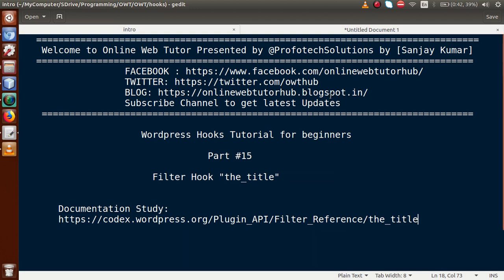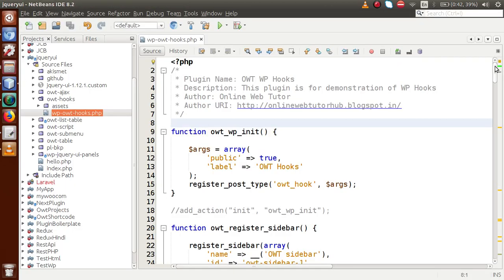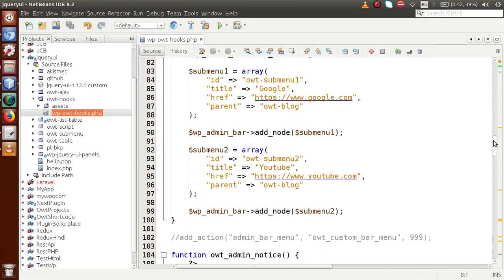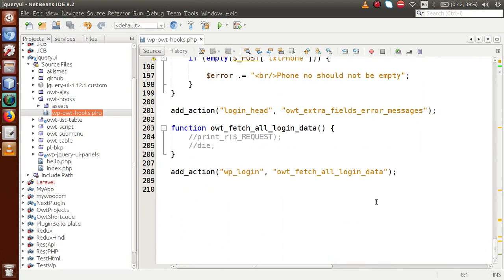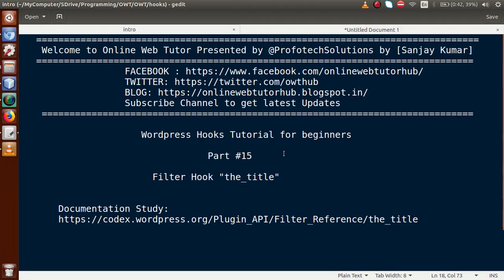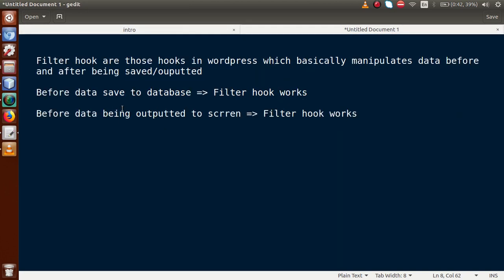So what is a filter hook? As we have seen so far about the action hooks in WordPress, where we discussed about several hooks in WordPress, we used multiple action hooks in our plugin to understand about WordPress hooks. Now we are going to start about the second stage of our hooks tutorial, called filter hooks.